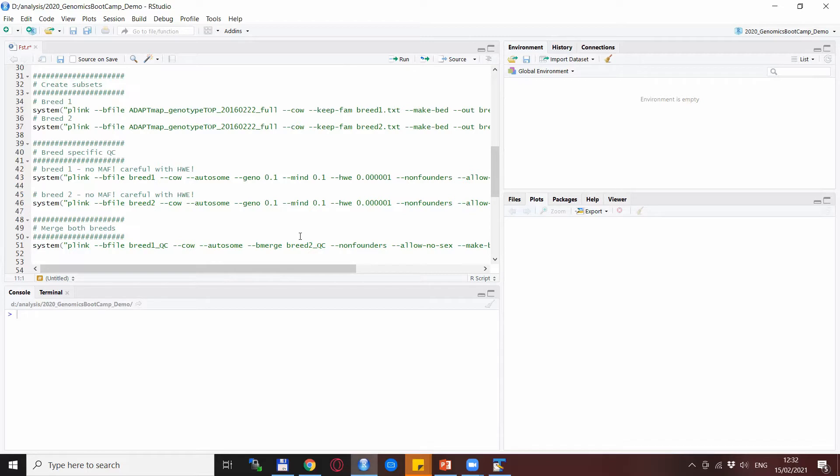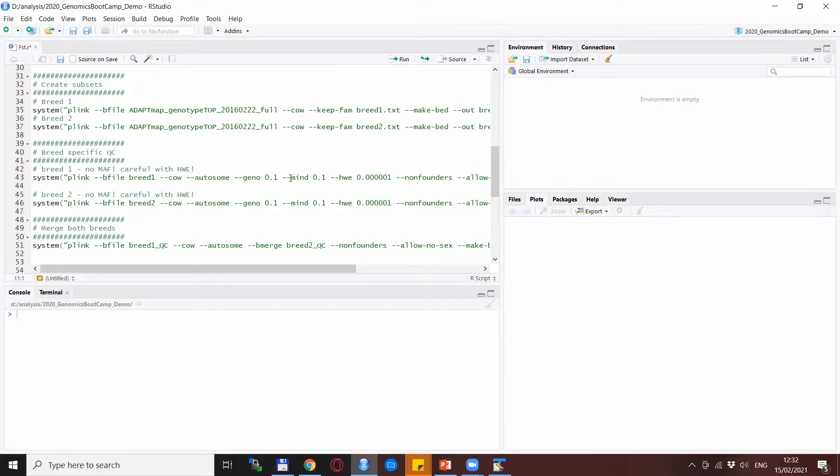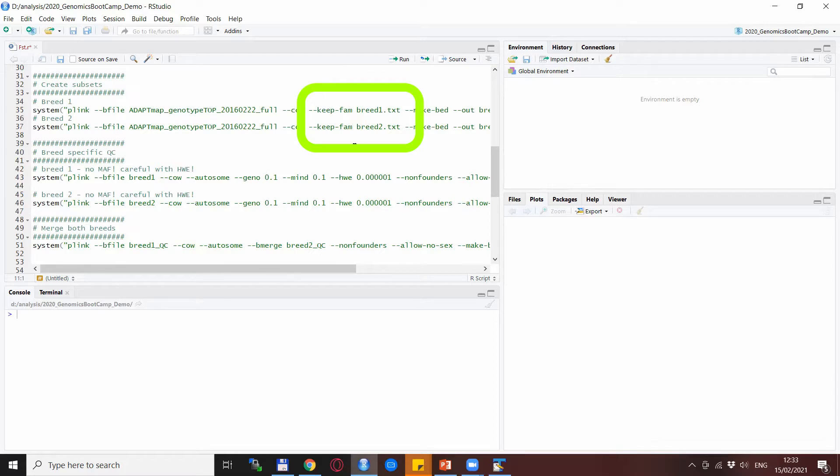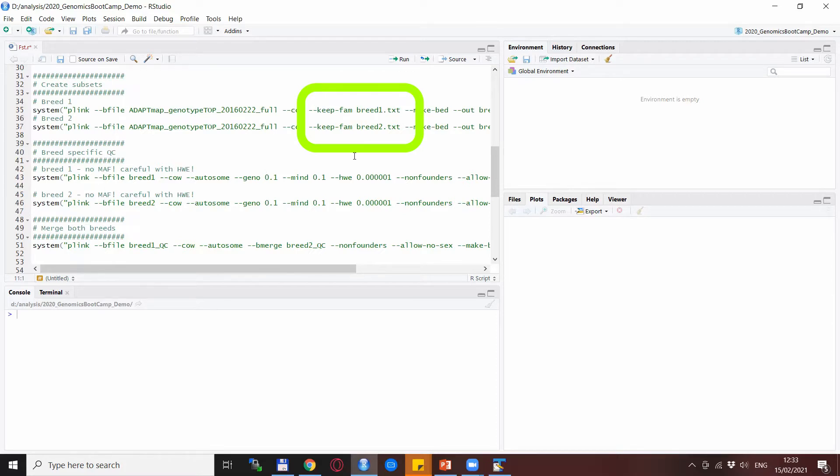For that we will use Plink again from the full data and the --keep statement, as was detailed in a previous video. We will use --keep and the text files breed1.txt and breed2.txt.